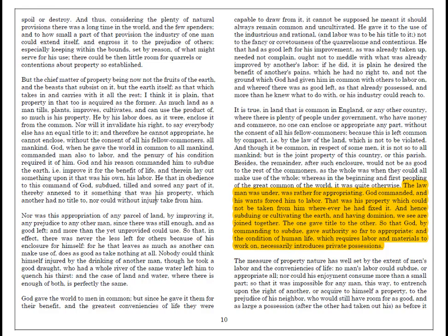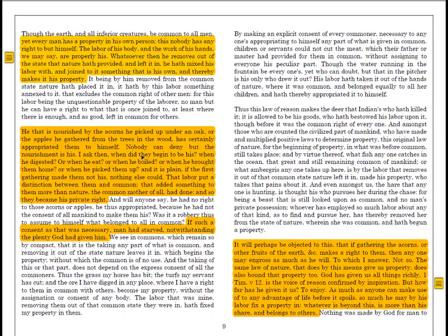Despite the metaphor being so simple and easy to comprehend, there are any number of critical objections that can be proposed to this model. We'll see in Module 4, when we get to Rousseau, his essential critique of where property comes from. Rousseau might say: Locke asks, at what point did the apple become the man's property?